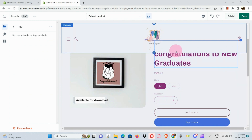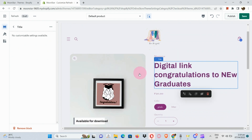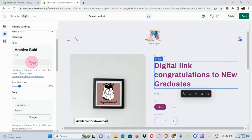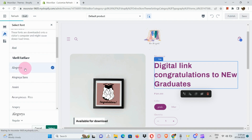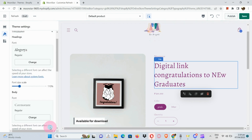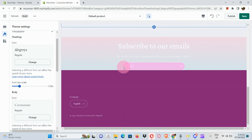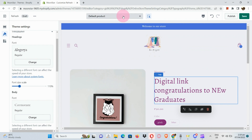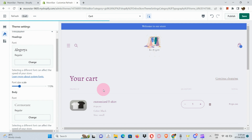Let's move on to the product section — you can see the changes have been made to the letters. If you edit the color of the typography in Theme Settings, it will change throughout. You can also change the font type by clicking on a specific font — and as you can see it has changed.